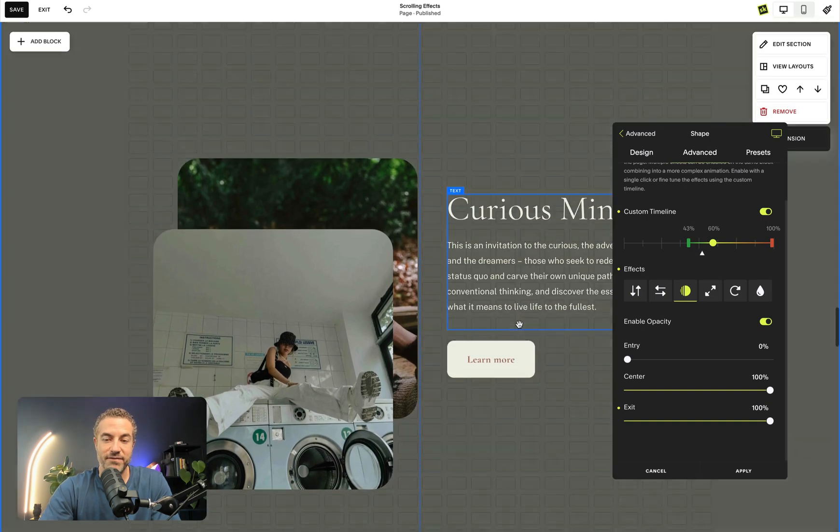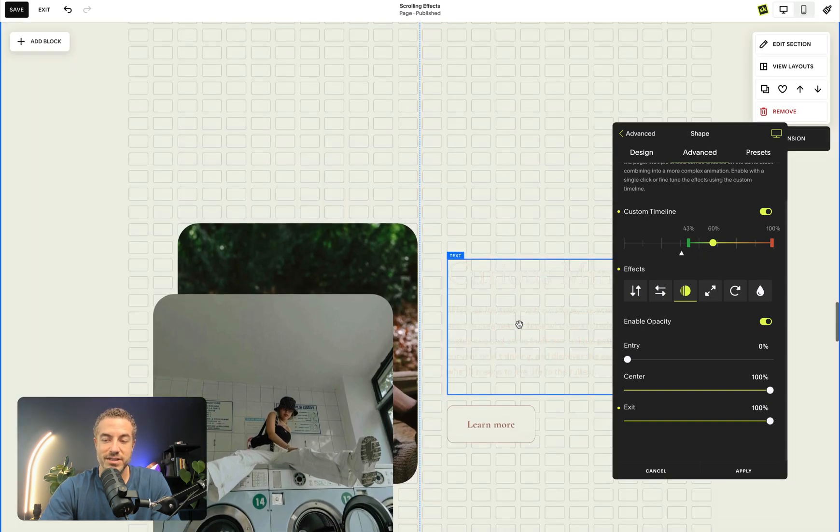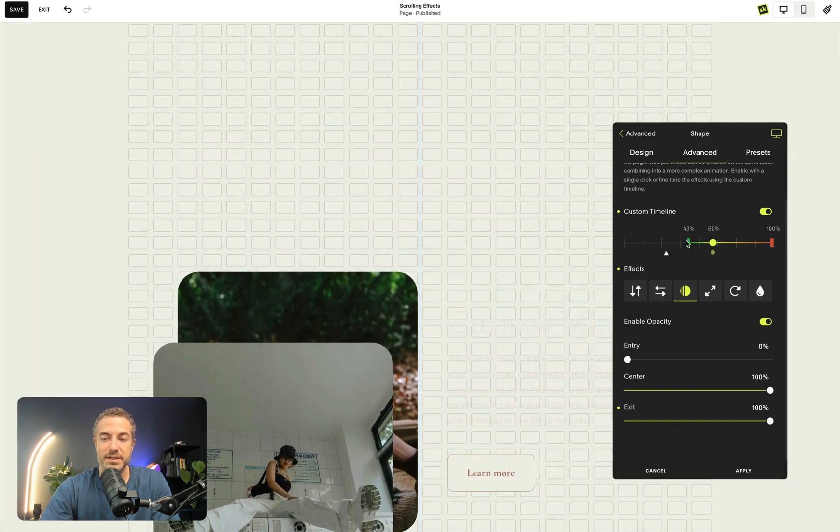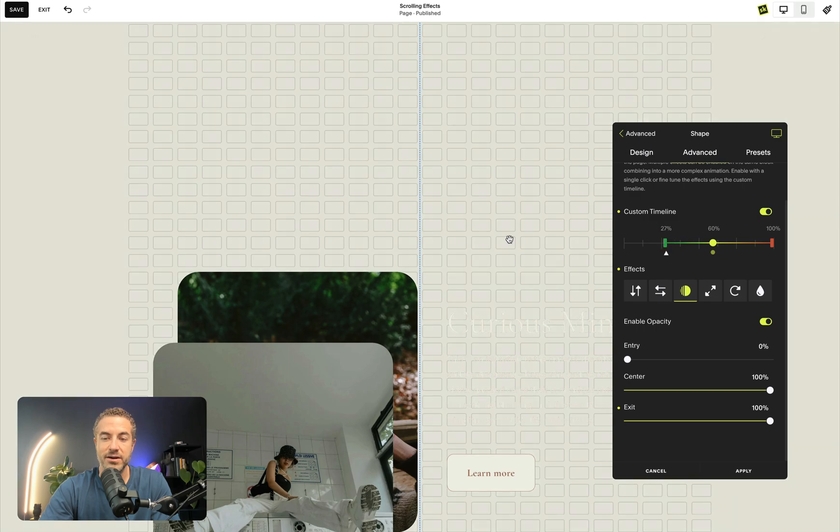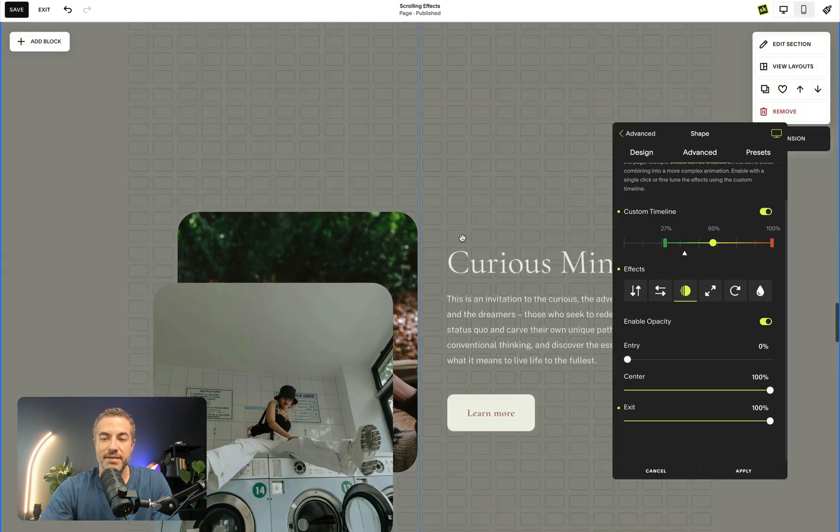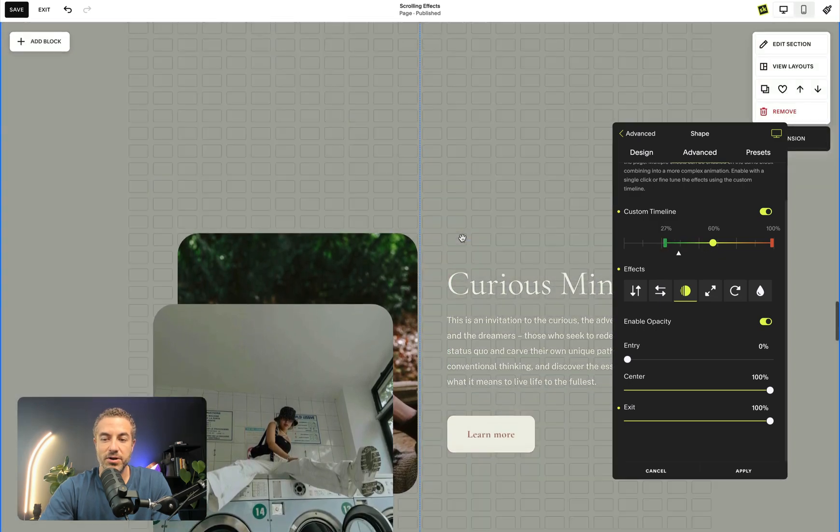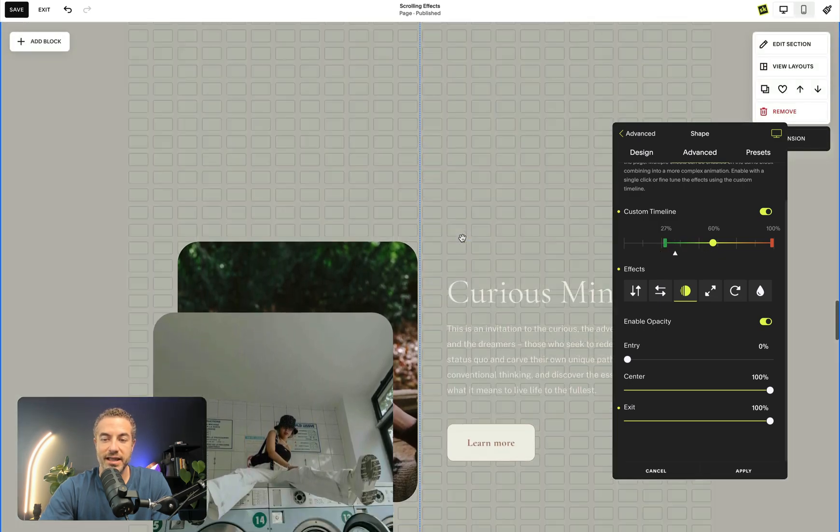So pretty simple. In fact, if I want to change where this goes, I want to start a bit earlier, I'm just going to bring that start of my animation to here. So now my animation will start just a little bit earlier, just like that.